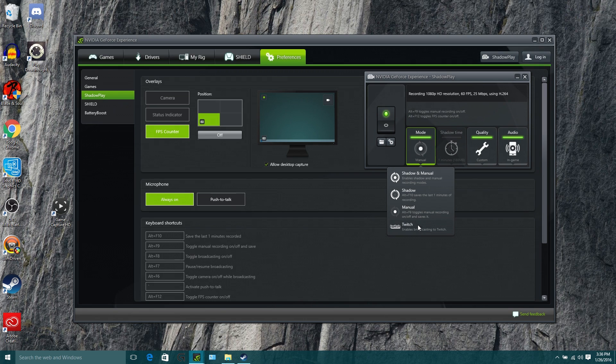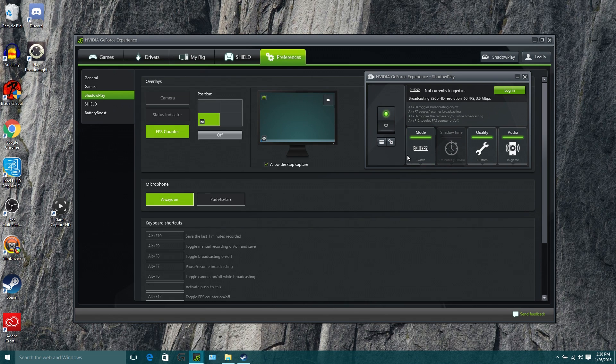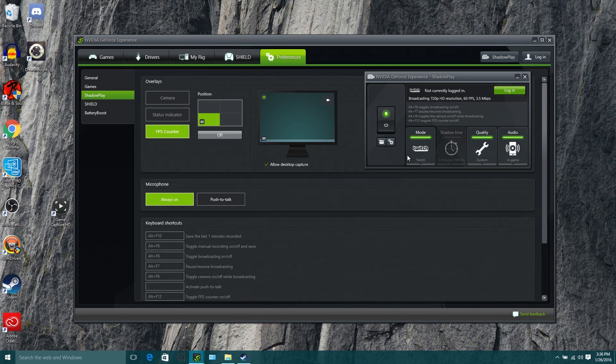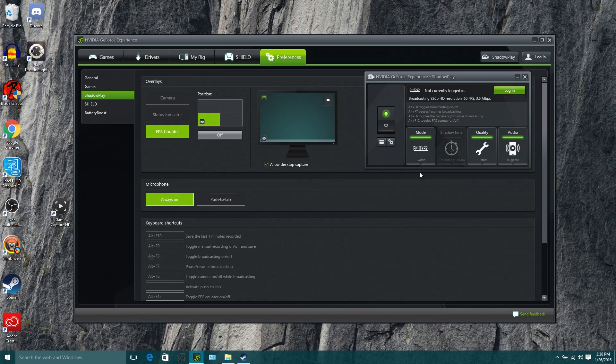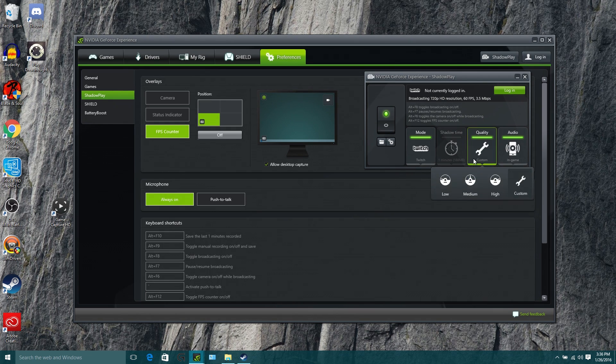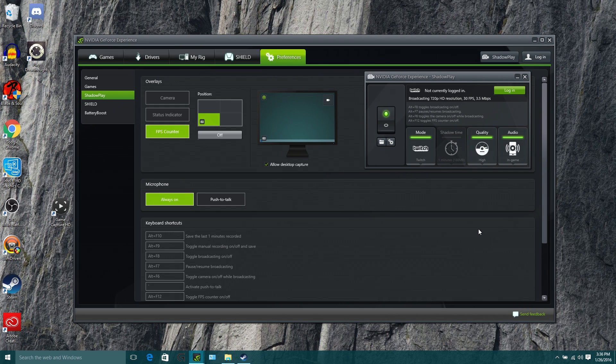So the last thing that we can do here is we can select Twitch streaming. Sadly, it doesn't offer you the ability to stream to other places like Hitbox yet. But I don't actually know that they're actually going to let you stream to other places like Hitbox or YouTube in the future. So you're pretty much locked in at Twitch for the moment.